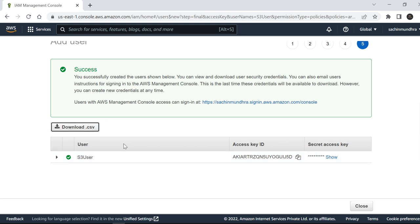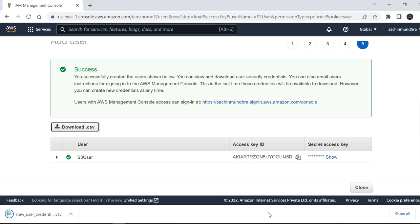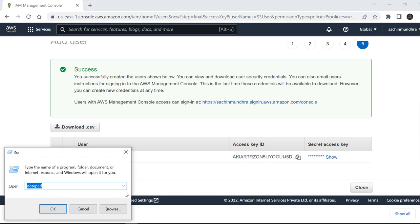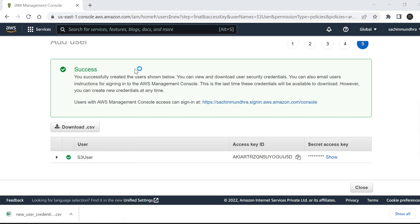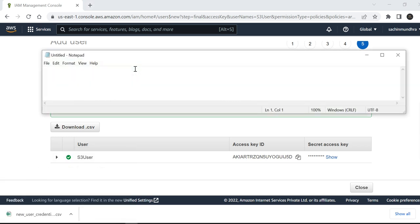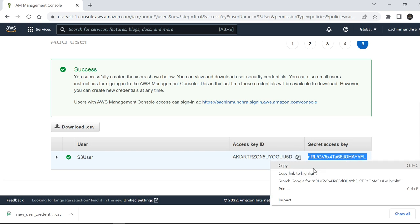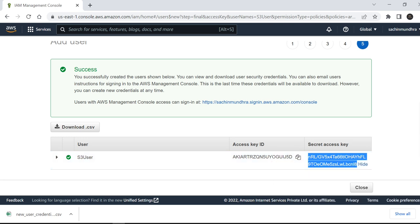Once you create a user, the user will be created. You may want to download this CSV file or copy this Access Key ID. I'm just copying this Access Key ID and Secret Access Key in a separate notepad. I've copied the access key, and I'll copy this Secret Access Key as well in my notepad.